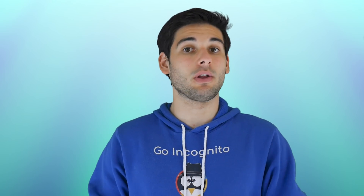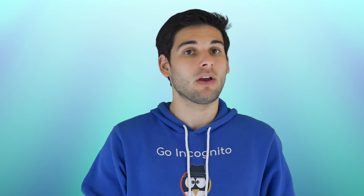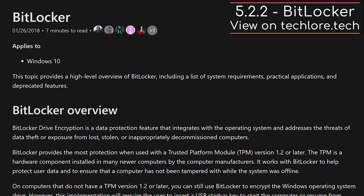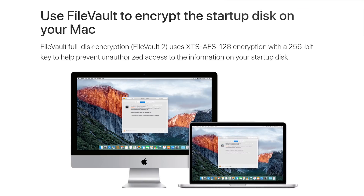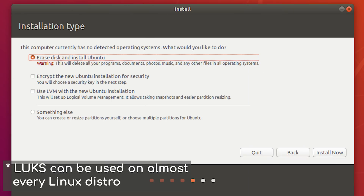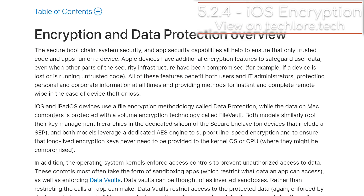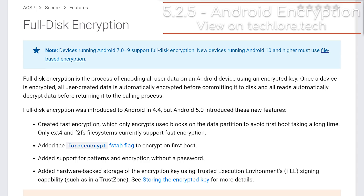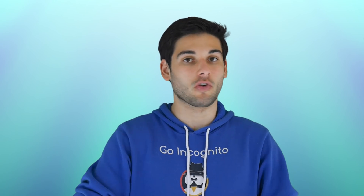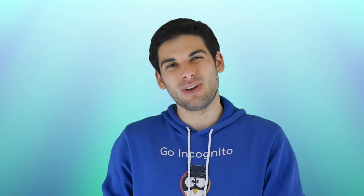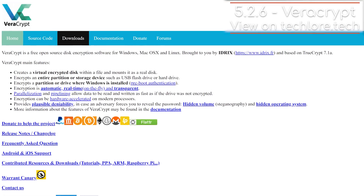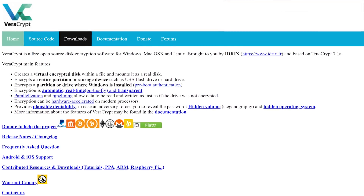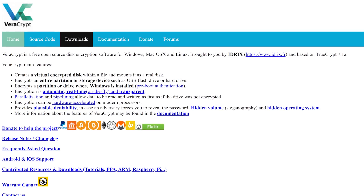To combat this, you need to encrypt your drives. Windows offers BitLocker on Windows Pro. macOS has FileVault. Some Linux distros prompt you during installation to encrypt your system with LUKS. iOS is always encrypted with a password, and most Android devices also utilize encryption by default. These built-in options are great for convenience. For Windows, I recommend you go with VeraCrypt for full disk encryption, especially since BitLocker isn't even available on Windows Home.